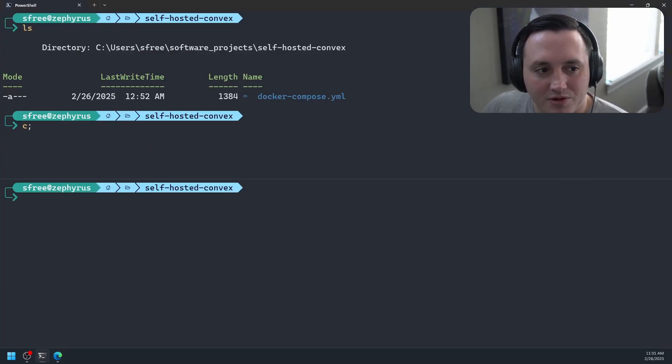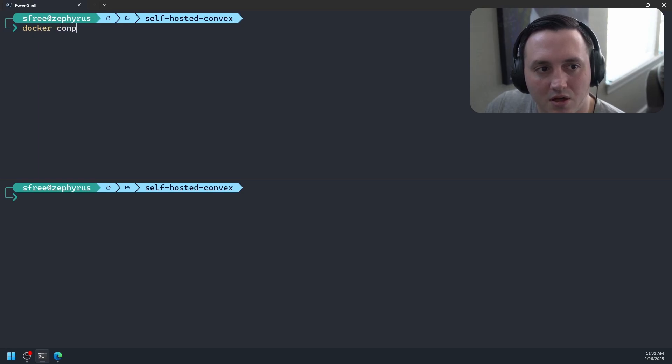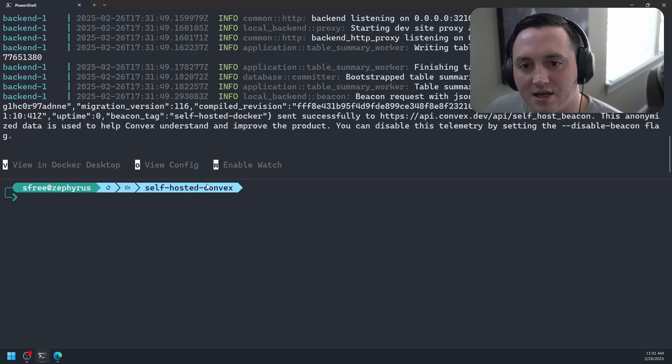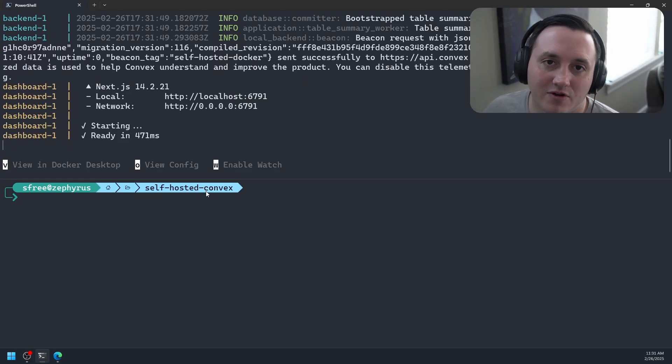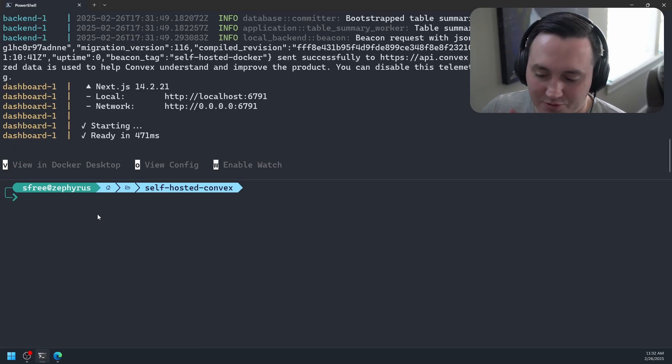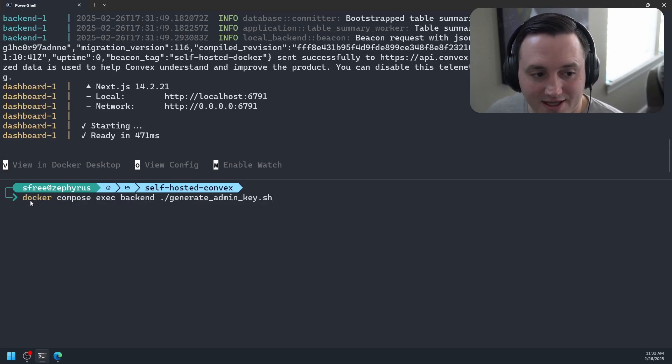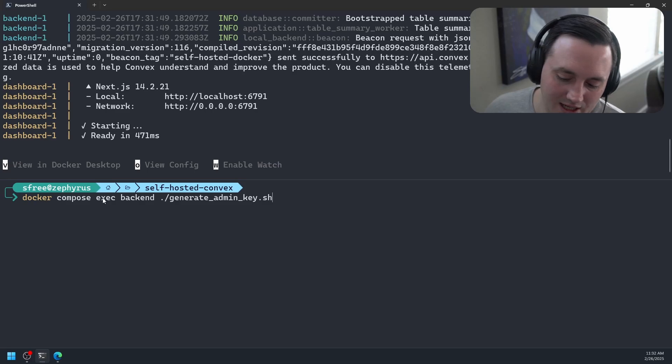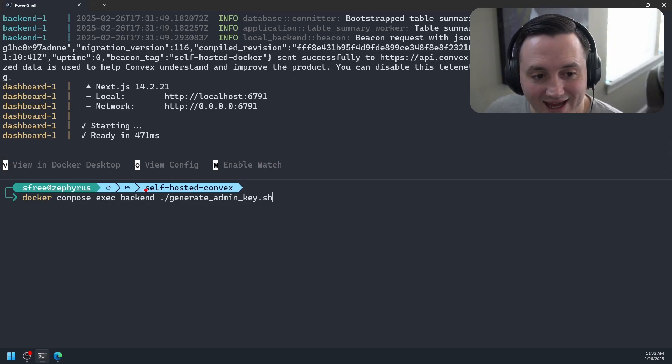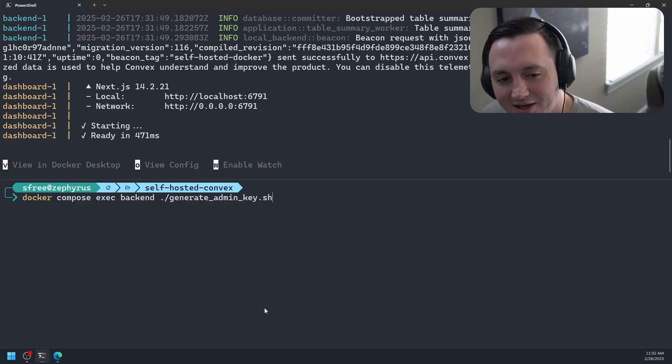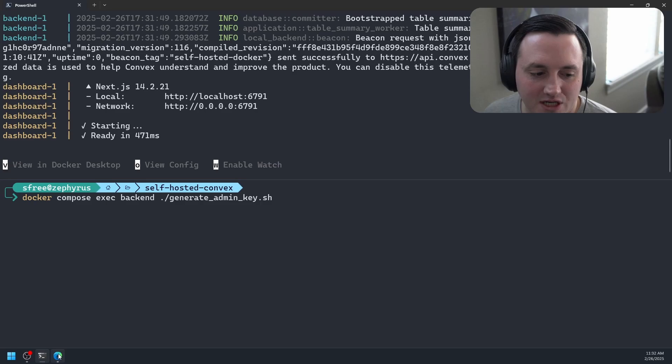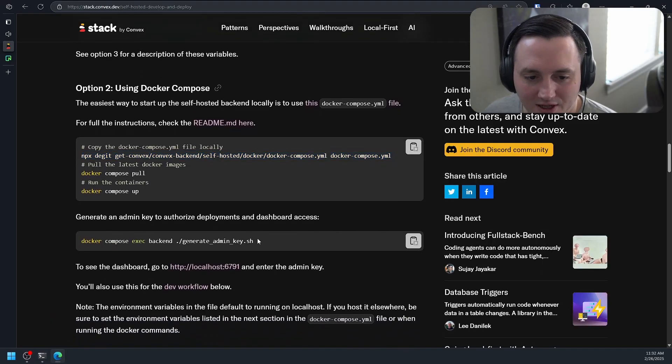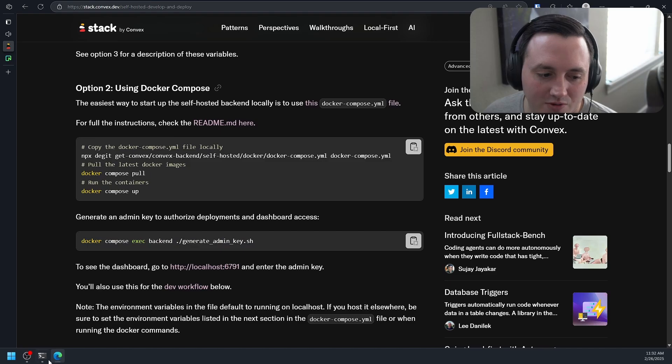Now what we'll do is we'll say docker-compose up. And what this is going to do is it's going to create some containers and it's going to give me a running Convex backend. And it's also going to give me a running version of the Convex dashboard that I can log into. Before I can log into the Convex dashboard though, I have to generate a key. All this is just coming from that blog post, which I'll link to in my description. Their docs are really great about this too.